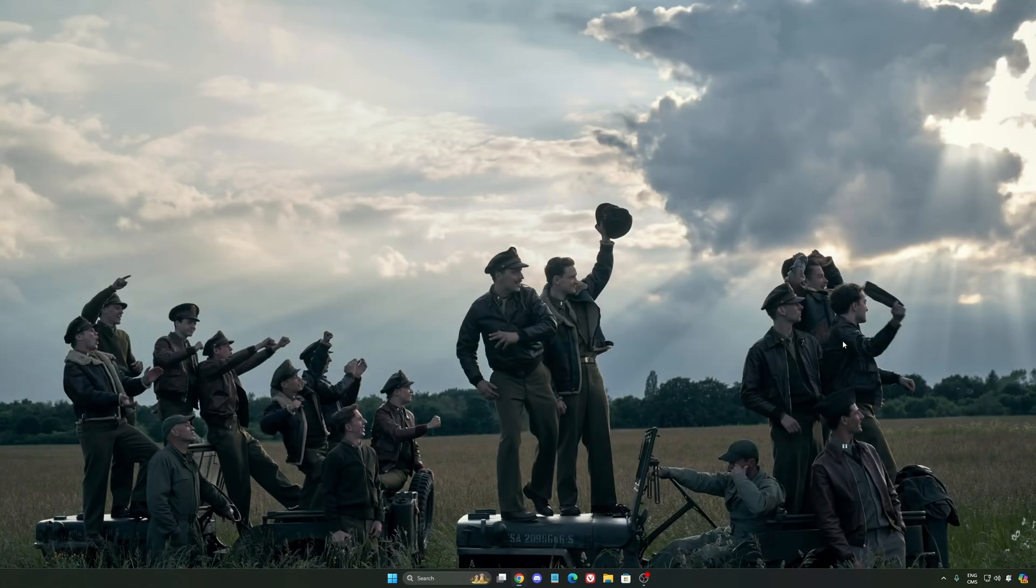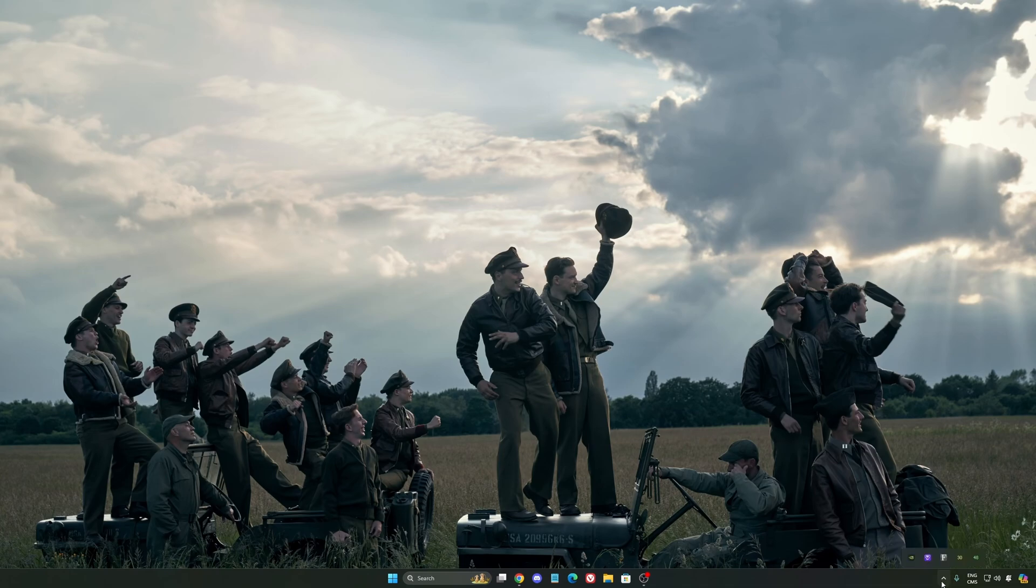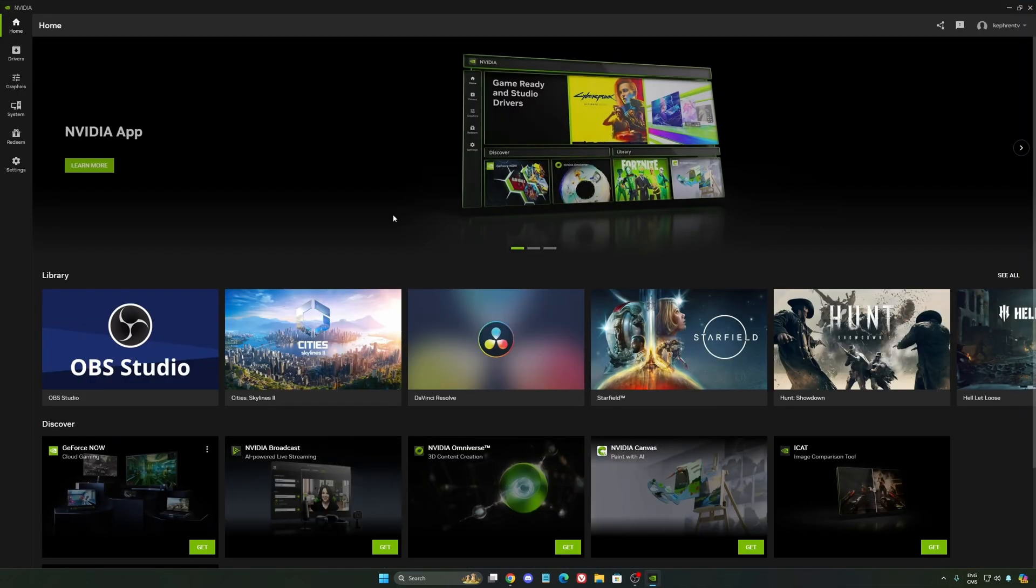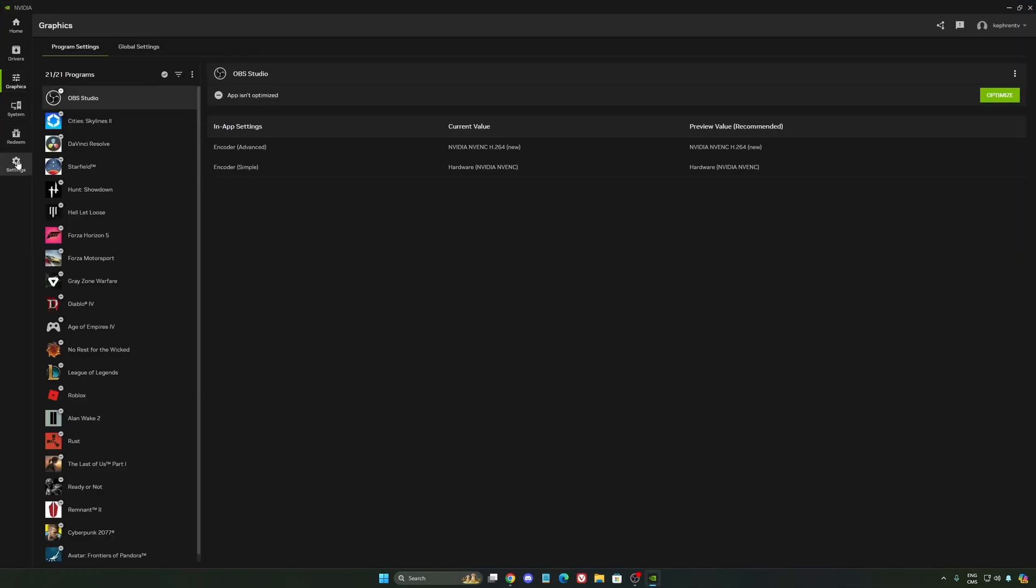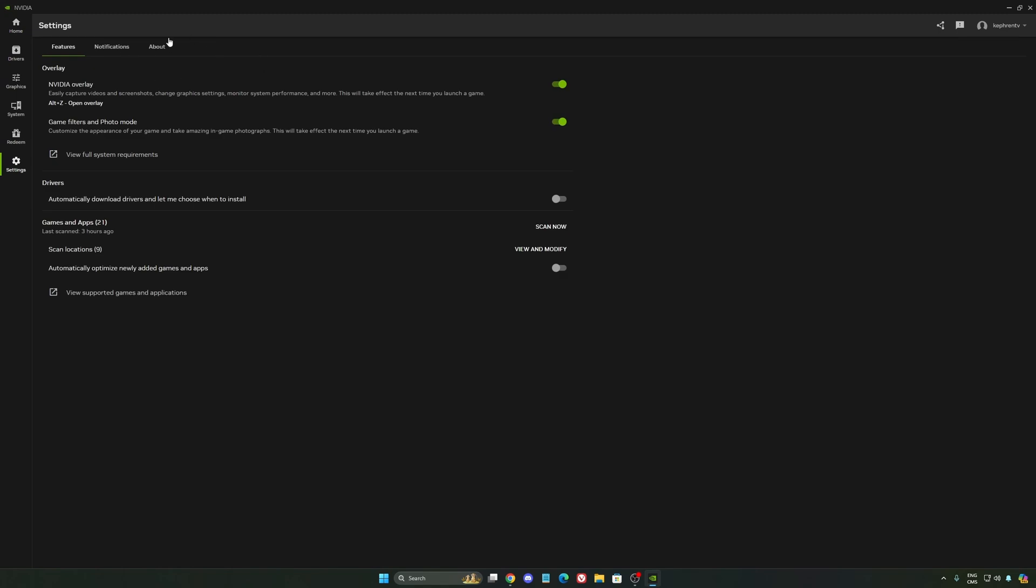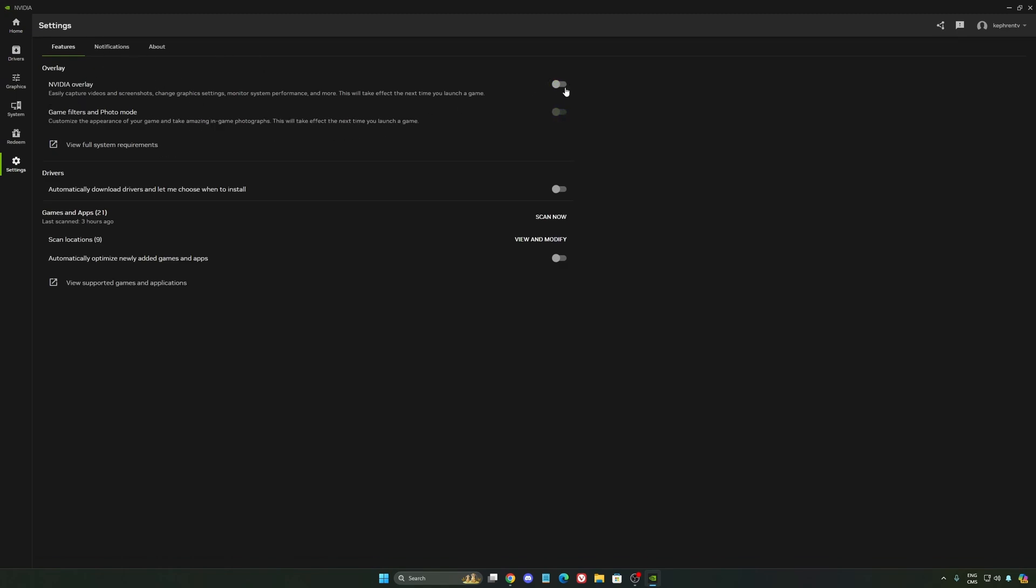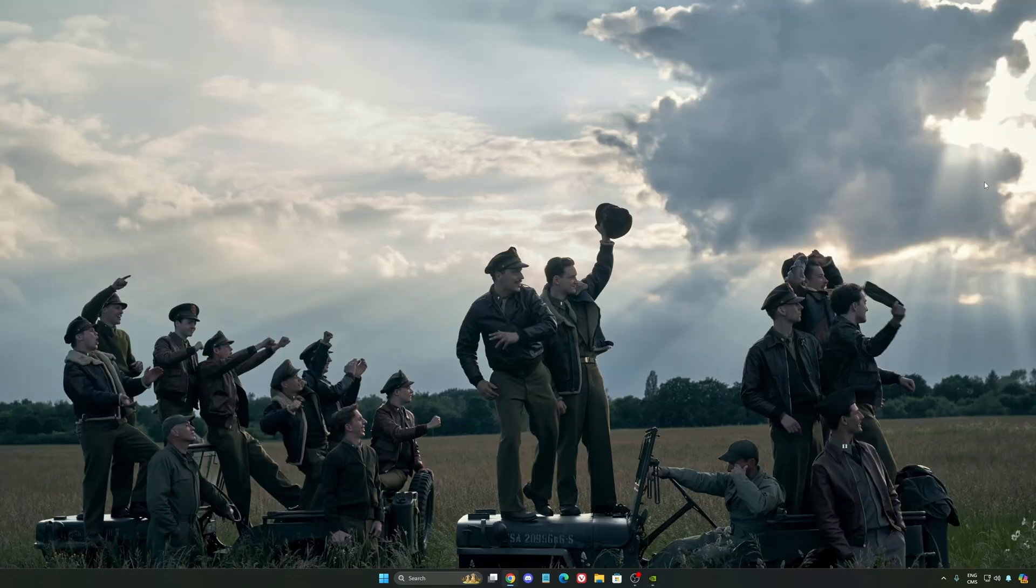So now let's go to the NVIDIA app. The first thing that I want to recommend, I'm not a huge fan, honestly, of the overlay. So NVIDIA overlay, I really recommend to deactivate this one. Sometimes it's causing issues like stuttering. You're losing some FPS with it. So I really recommend to deactivate it.